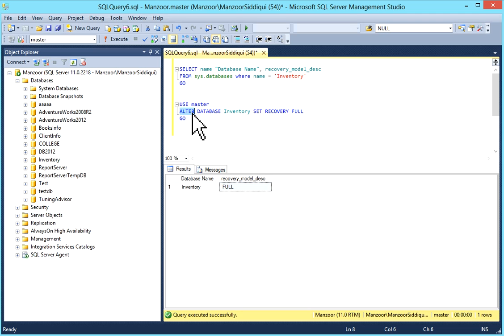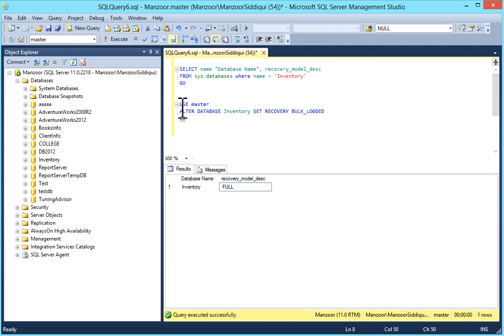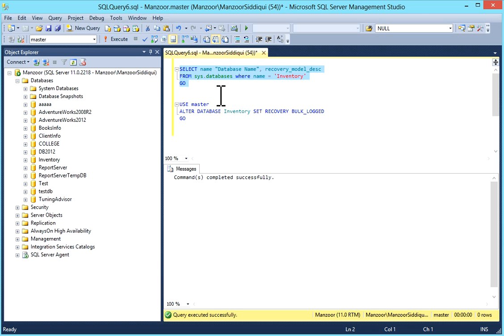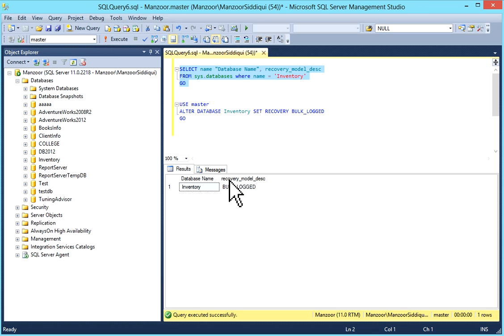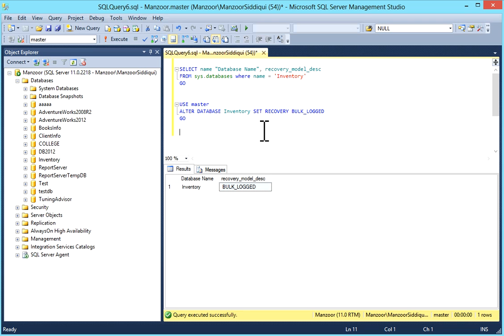Note that point-in-time recovery is not supported in bulk logged. To set it, the syntax is: ALTER DATABASE [database name] SET RECOVERY BULK_LOGGED. I'll execute it, then check sys.databases. My inventory database is now set to bulk logged recovery model. You need ALTER permission on the database to view or change recovery models.